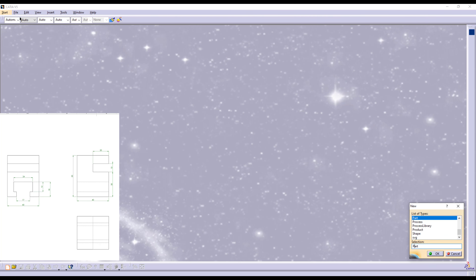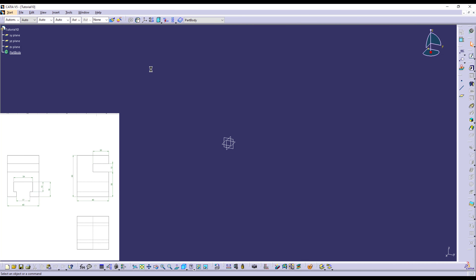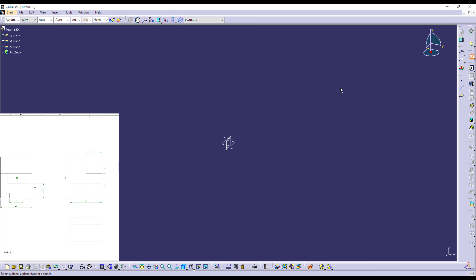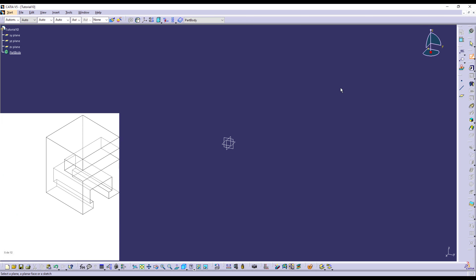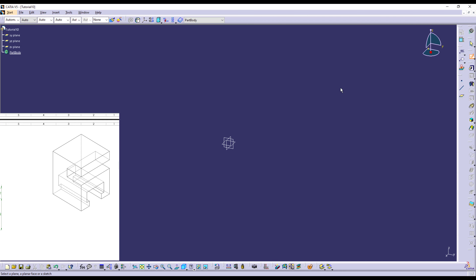The first step is to select one of the views to start creating the sketch. I'm going to select this view because it has five measures. The other view also has five measures, but these measures are going to provide the general information for me to create the shape.